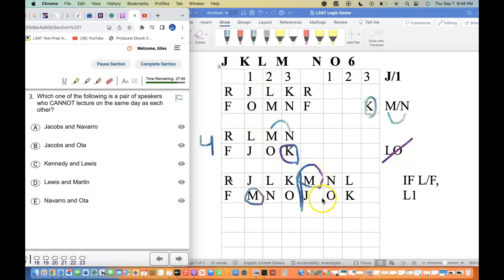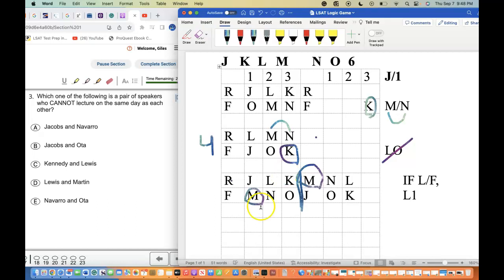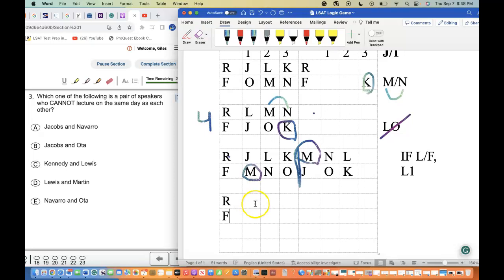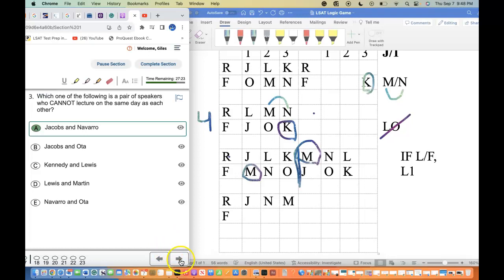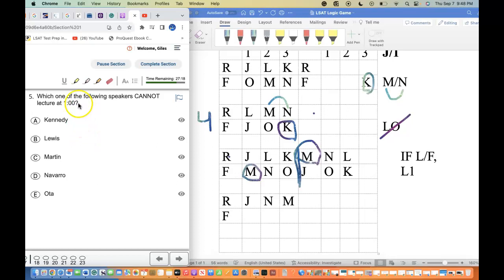I'm looking for where J and N appear on the same day — I don't see that anywhere. Let's play it out: Thursday and Friday with J and N together. Placing them on the same day pushes L and O together, which violates the rules. So J and N cannot lecture on the same day. We check the answer — correct.